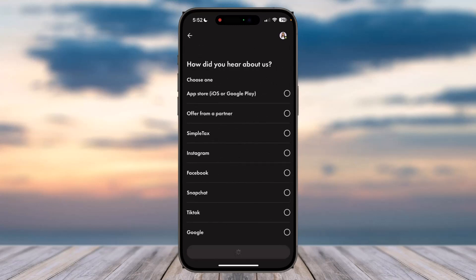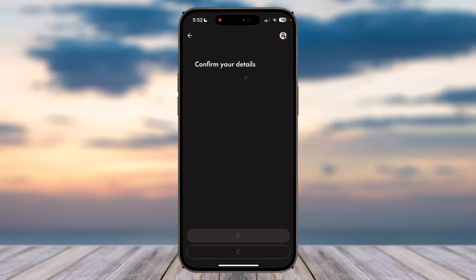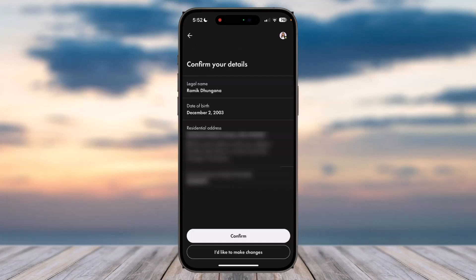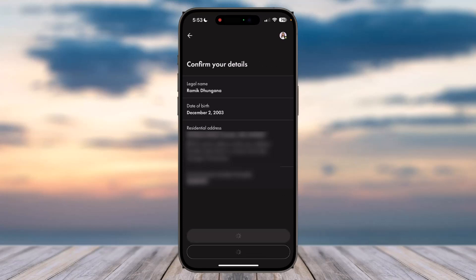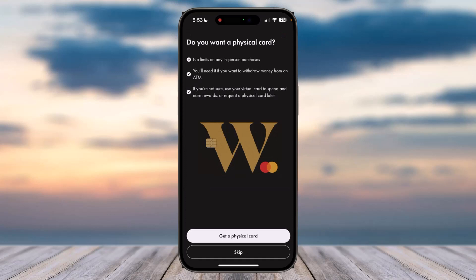If you want, you can tell them where you heard about Wealthsimple, but if not, simply skip this step. You'll then have to confirm your details — once confirmed, tap 'Confirm.'